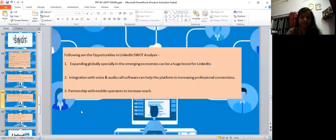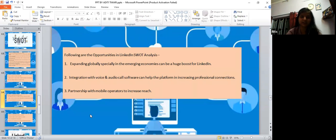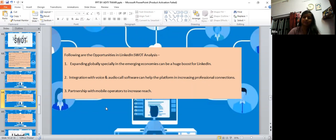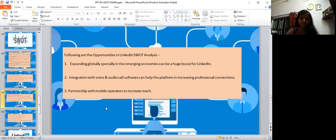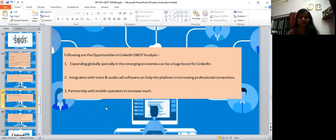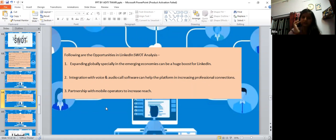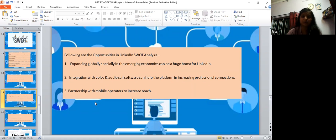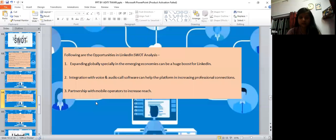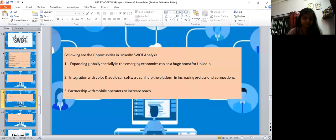Opportunities - expanding globally, especially in emerging economies, can be a huge boost for LinkedIn. Integration with voice and audio call software can help the platform in increasing professional contact. Partnership with mobile operators to increase reach.